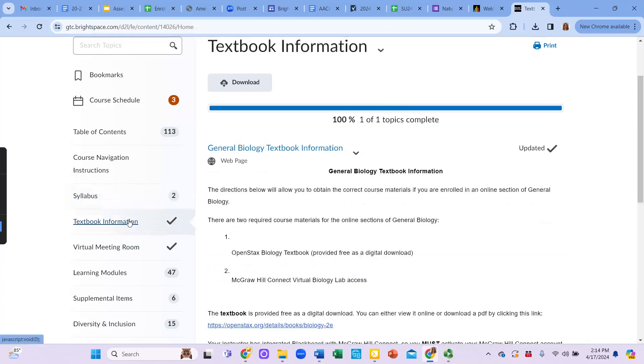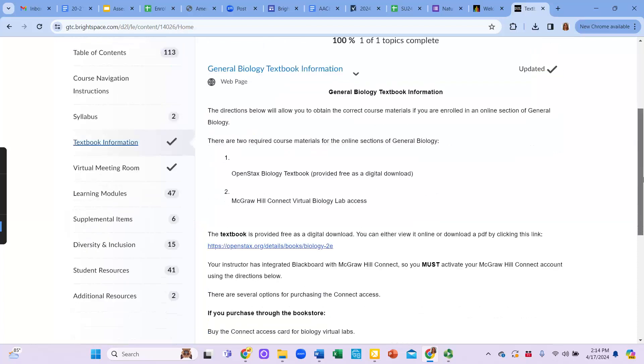Under the textbook information tab, you're going to find information about how to order your textbooks. For this course, we do use the free OpenStax textbook, but we use the McGraw-Hill Connect Virtual Biology Labs. So you will have to purchase access to get access to the labs and there's instructions of how to purchase that access here. You can either purchase access through the bookstore or you can purchase access directly through McGraw-Hill Connect.